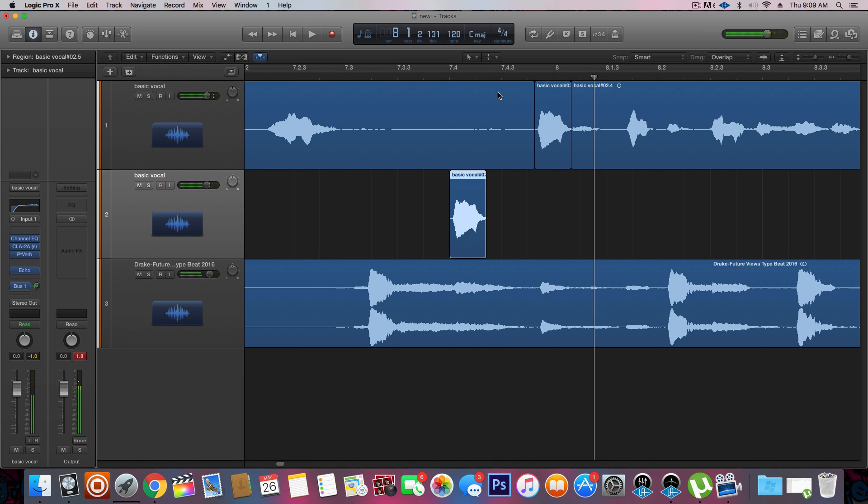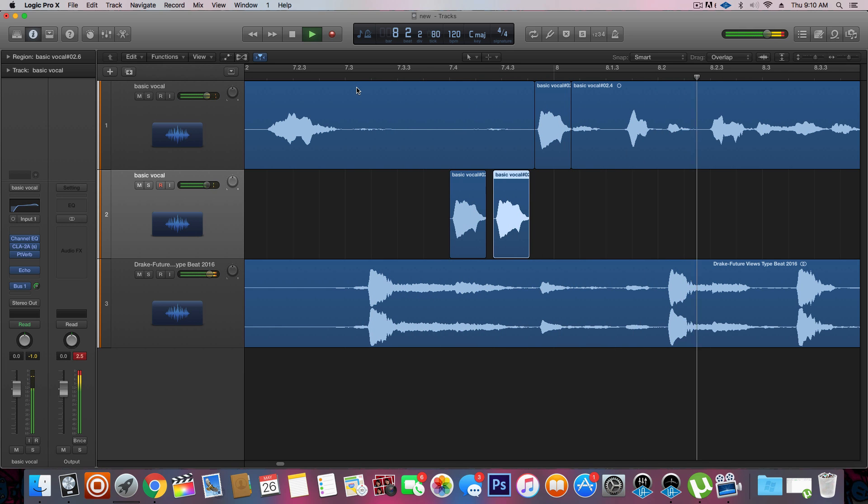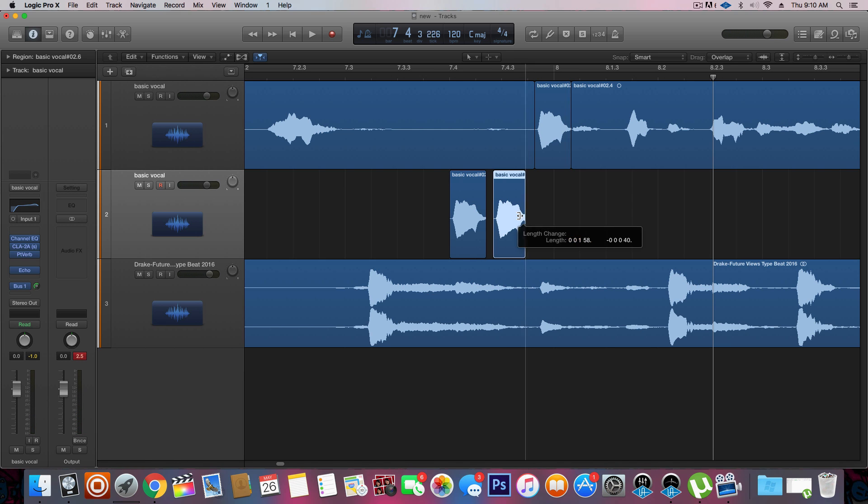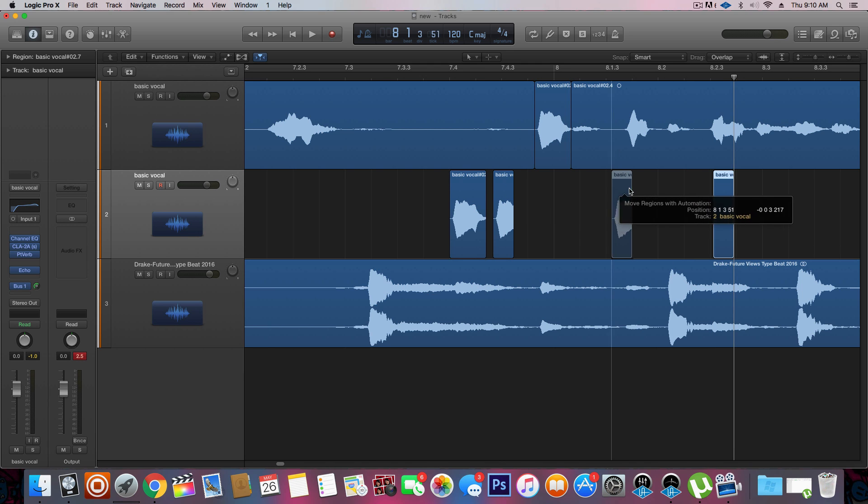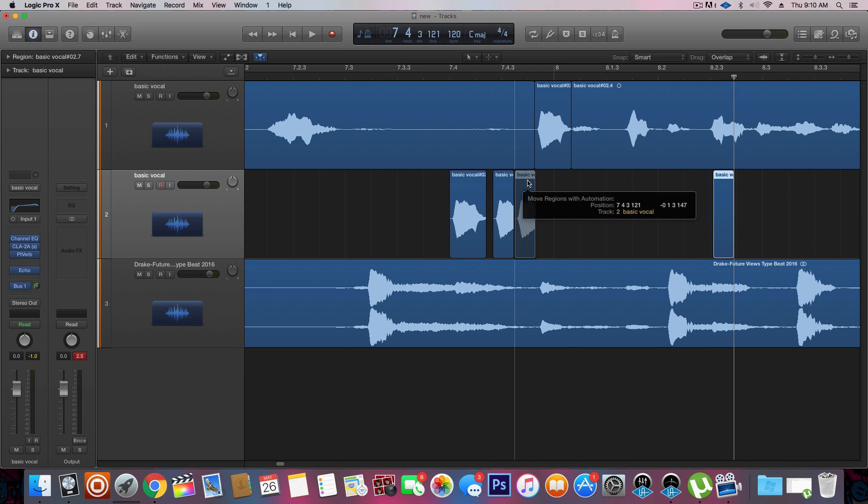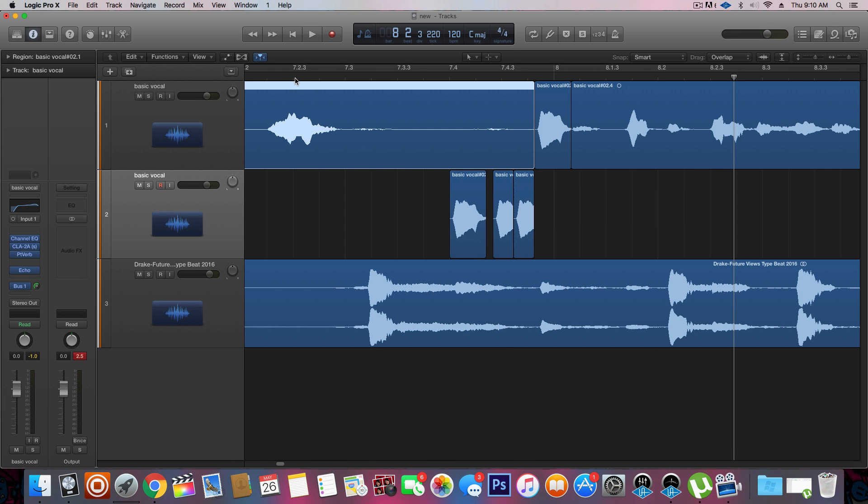All right, so now we have enough space to probably add another one. Command V. All right, that's nice. I'm probably going to add another one. Command C, Command V. Another one right there. Play it out.